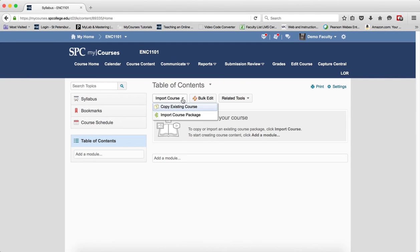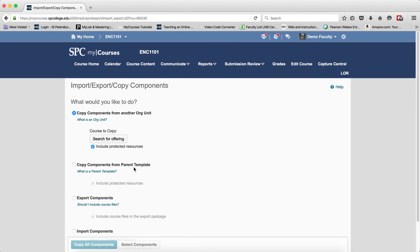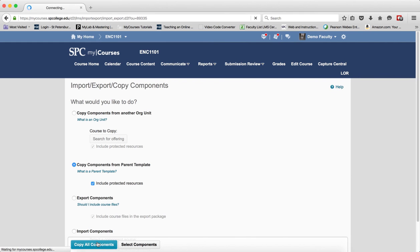Click on the Import Course button. Click on Copy Existing Course. Click the radio button next to Copy Components from a Parent Template. Click Copy All Components.